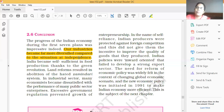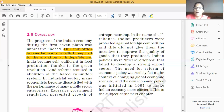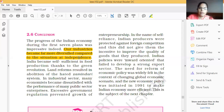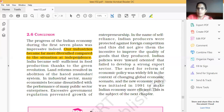Land reforms were started by the government, and land reforms resulted in the abolition of the Zamindari system, Mahalwari system, and Ryotwari system. These are three types of land tenure systems that existed for agriculture. The government introduced policies to reform all three systems — Zamindari, Ryotwari, and Mahalwari.